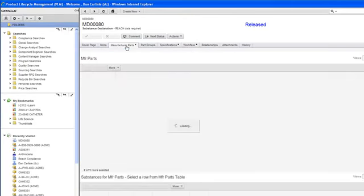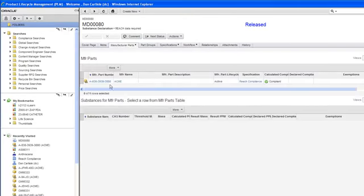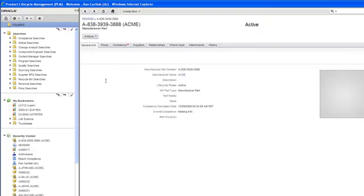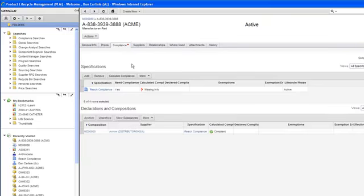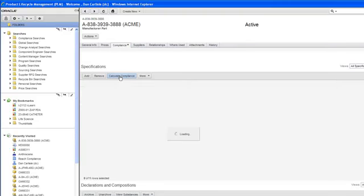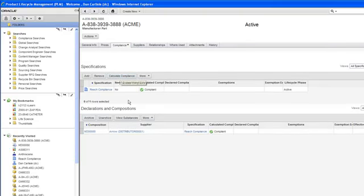I can then take a look at the compliance tab. And you'll notice it still shows up as red. And the reason being is it has not been calculated. So I can do this one of two ways. I can calculate from the bottom going up. So in this case, I could just calculate the compliance for this particular component, this manufacturer part.